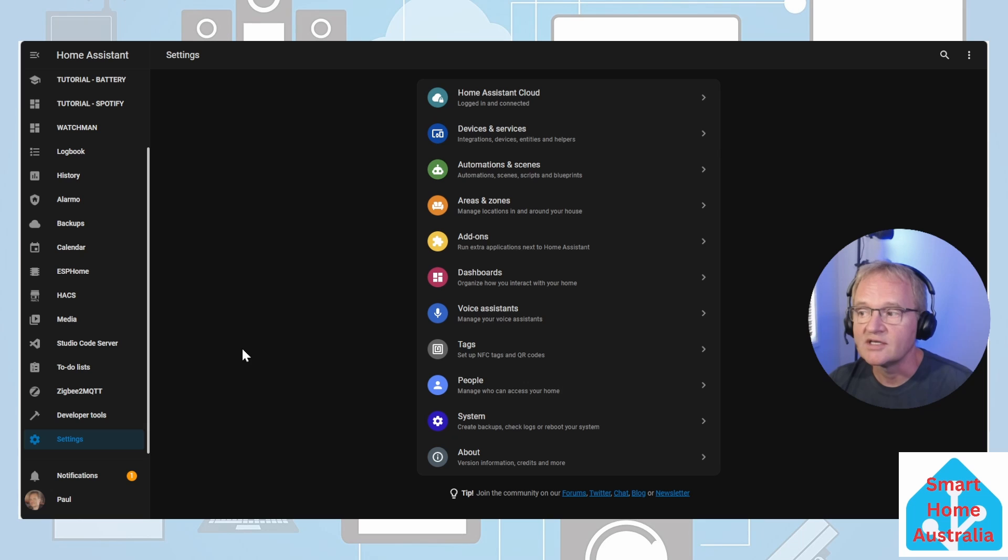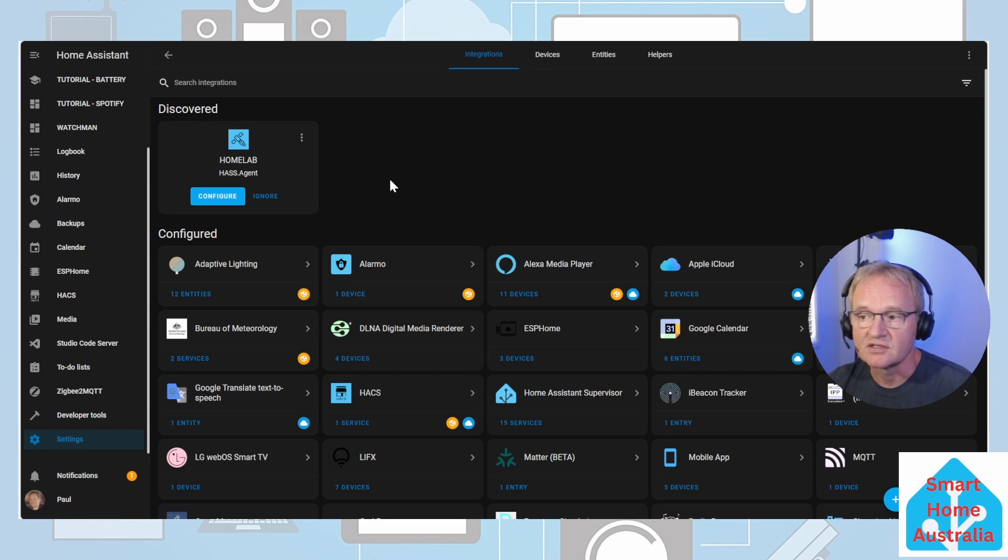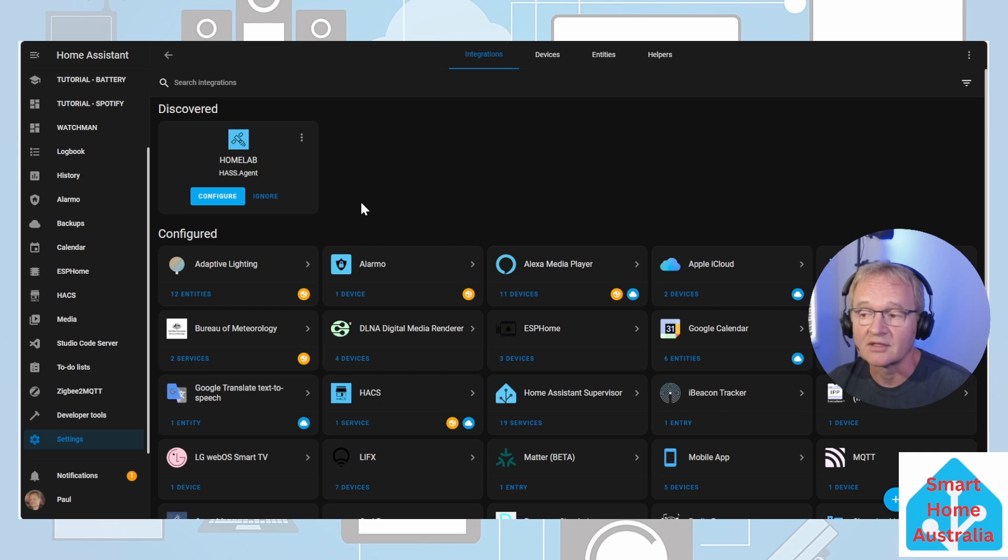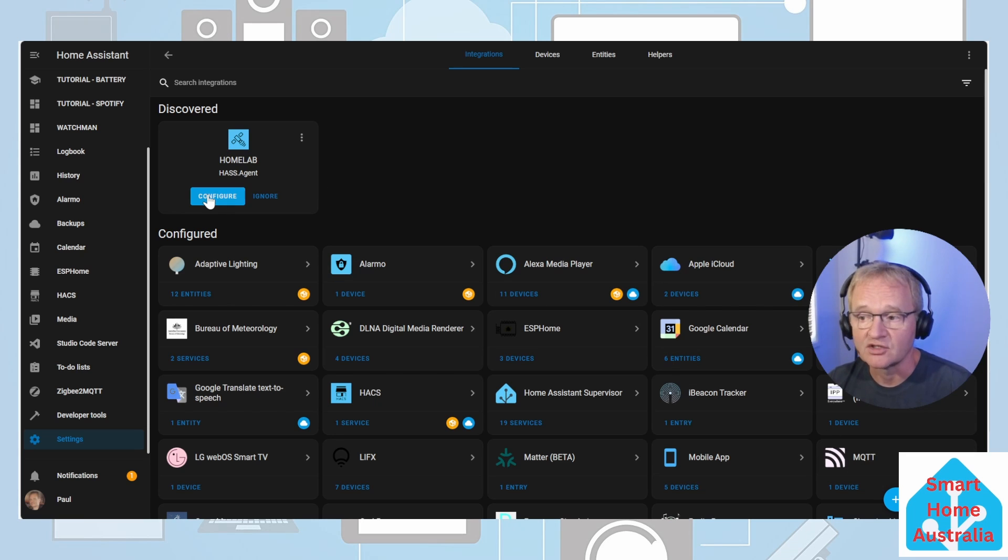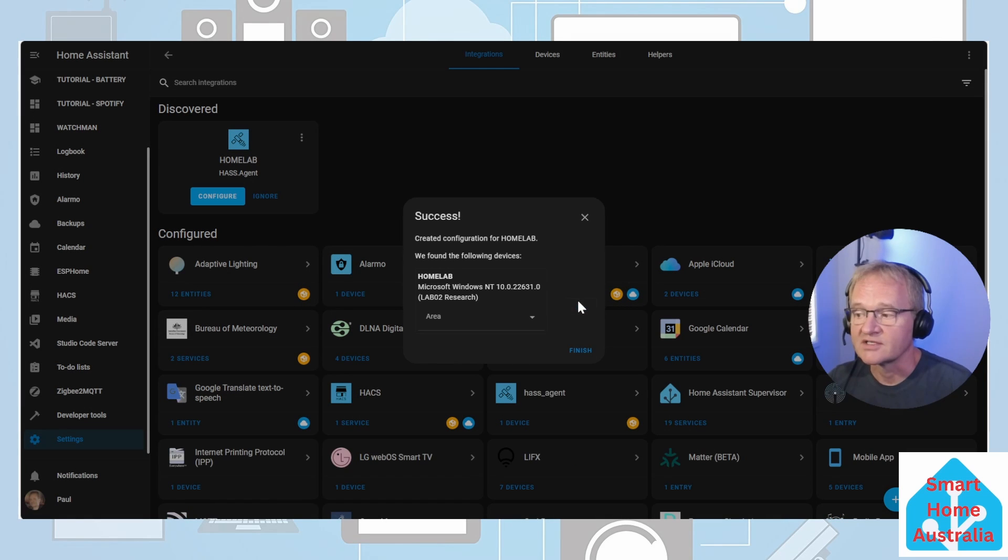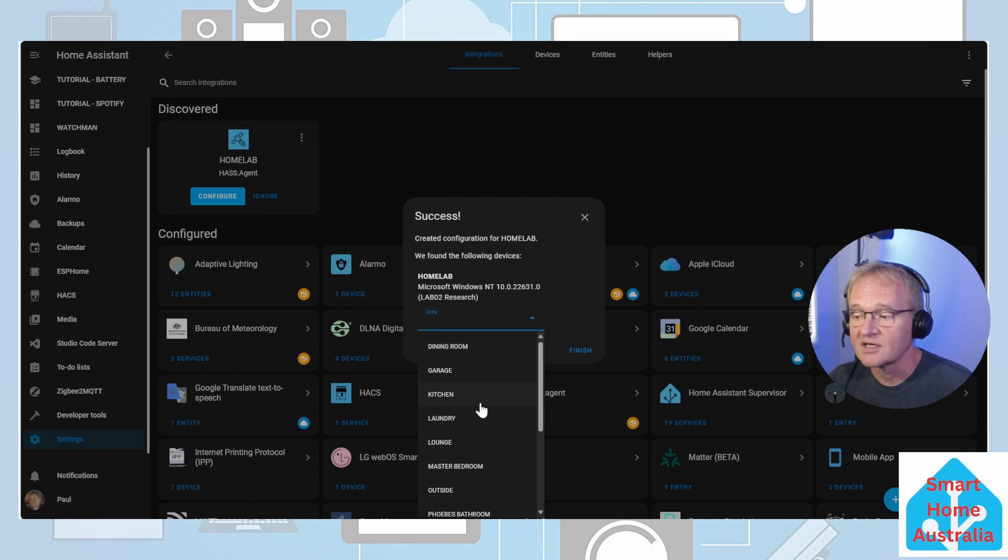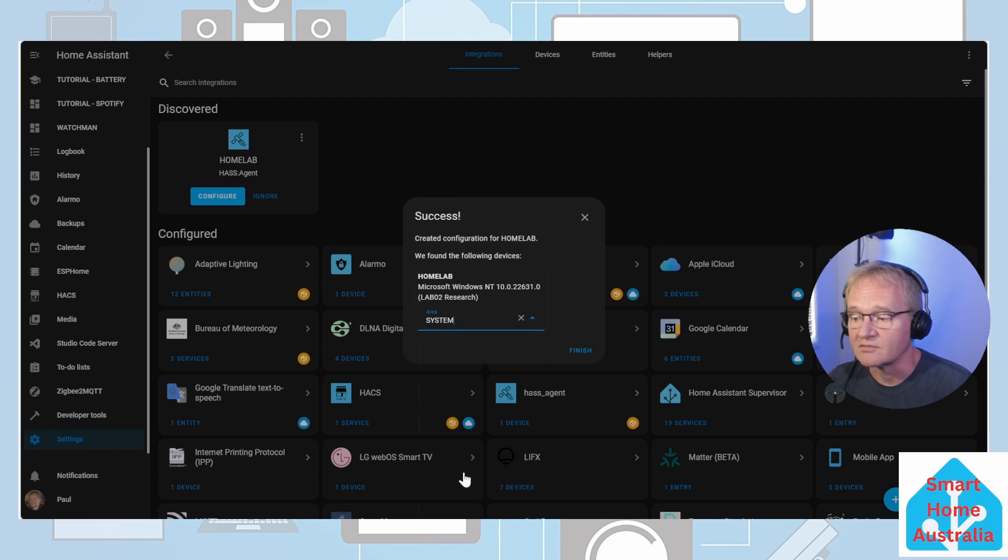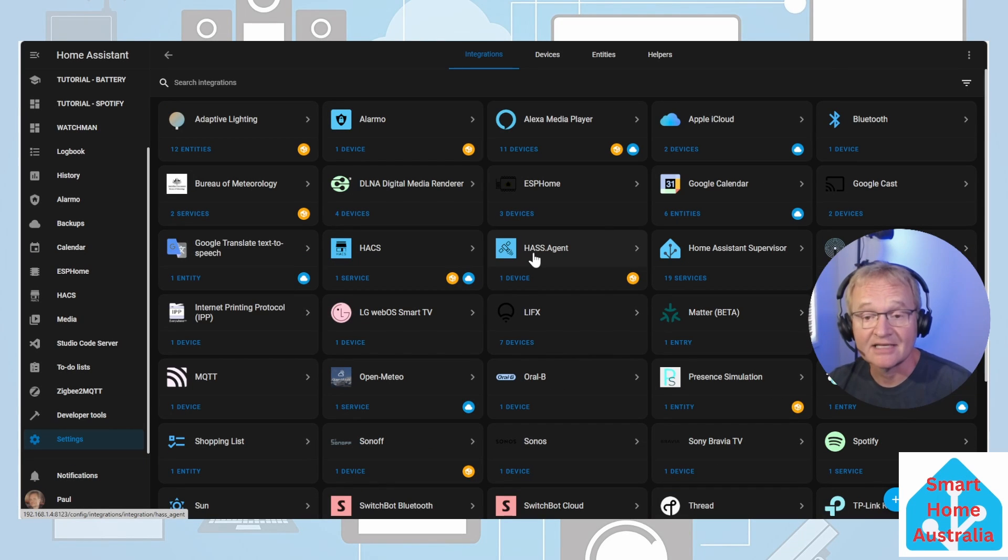Once Home Assistant has come back, we need to set up the integration. Go into settings, devices and services. Home lab should show up at this point in time. If not, you can still add the integration by searching for HASS.Agent. Let's press configure, press submit. As usual I put all of these types of integrations into my system and press finish.